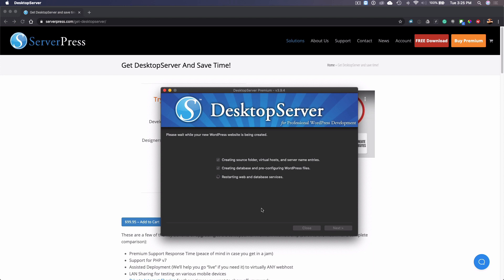Then once it's created, I'll have a brand new WordPress site. I won't have to go through the quote-unquote five-minute installation as they used to call it or any type of installation as it's already created.